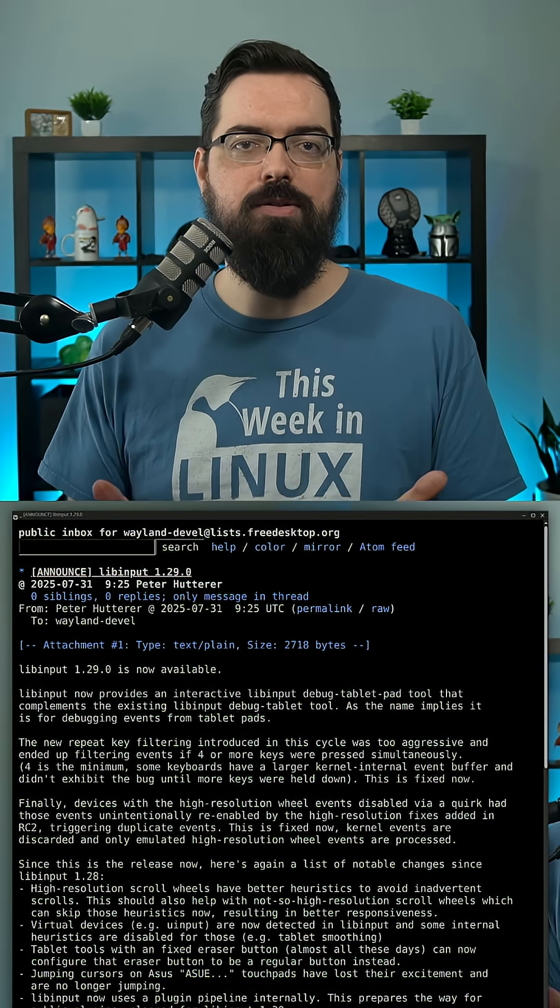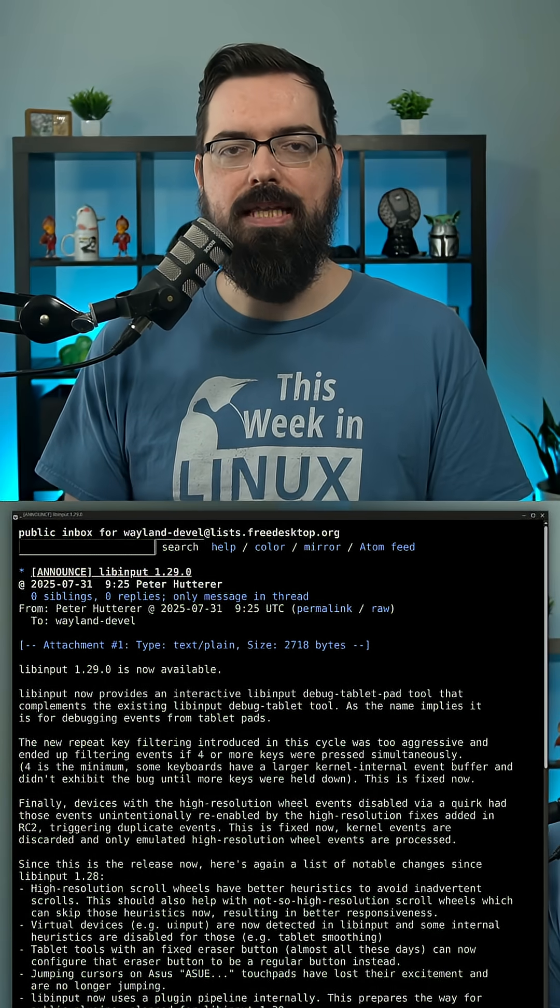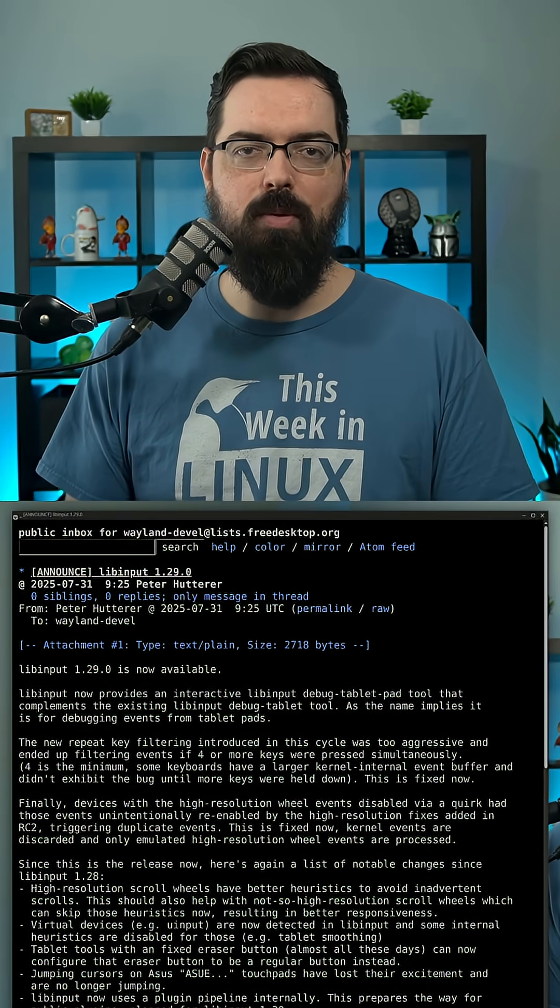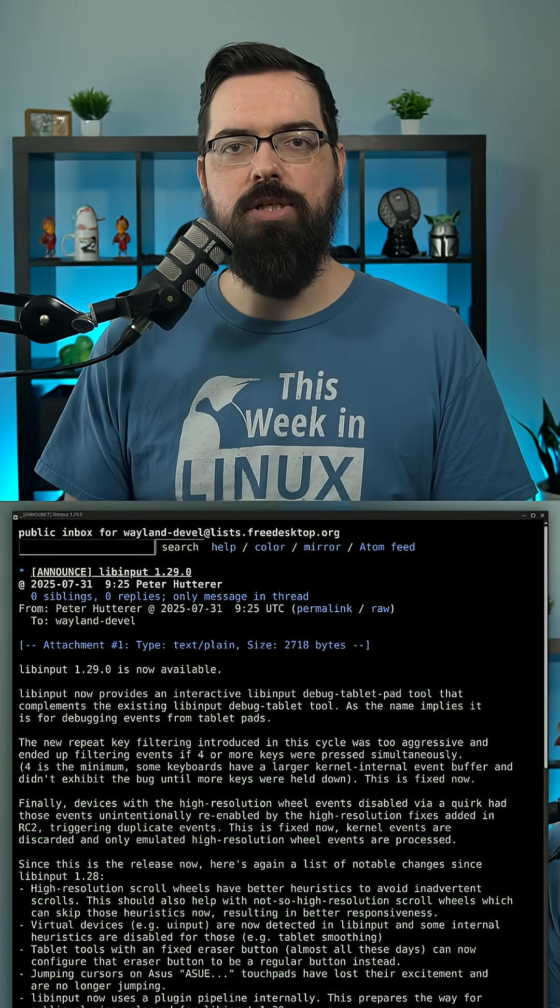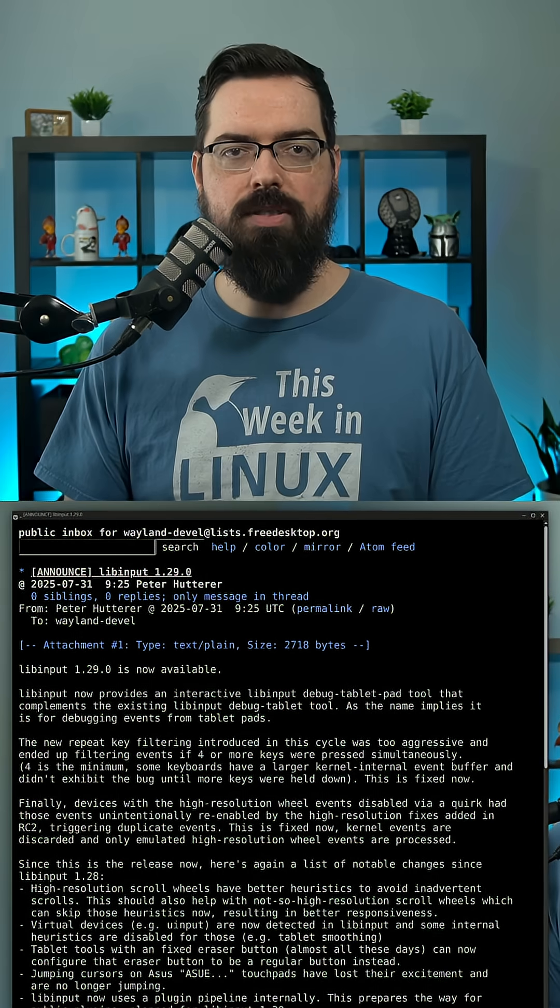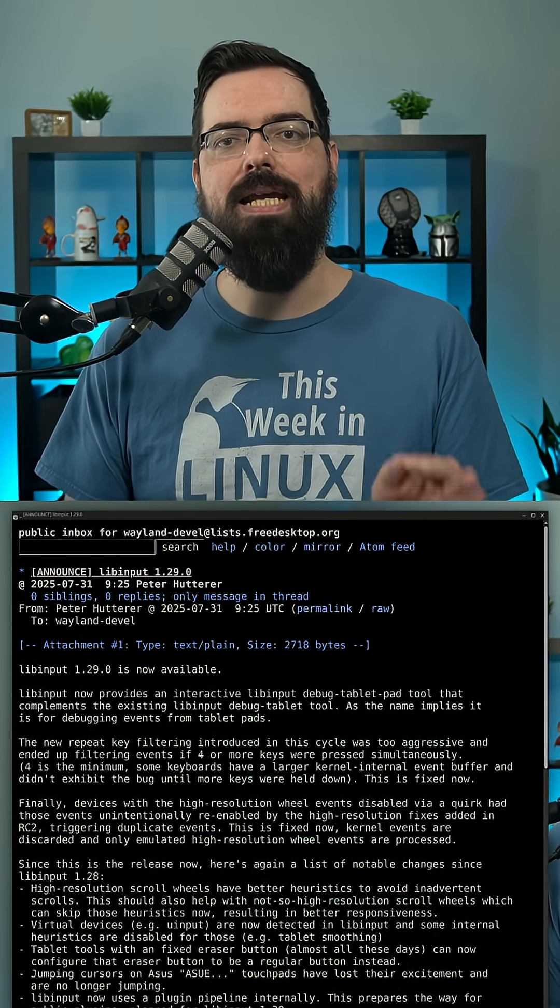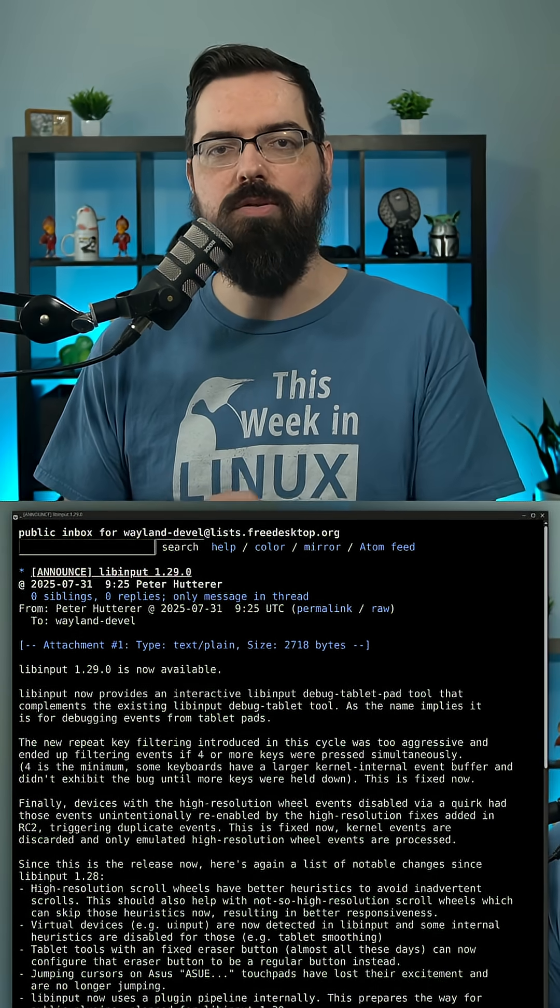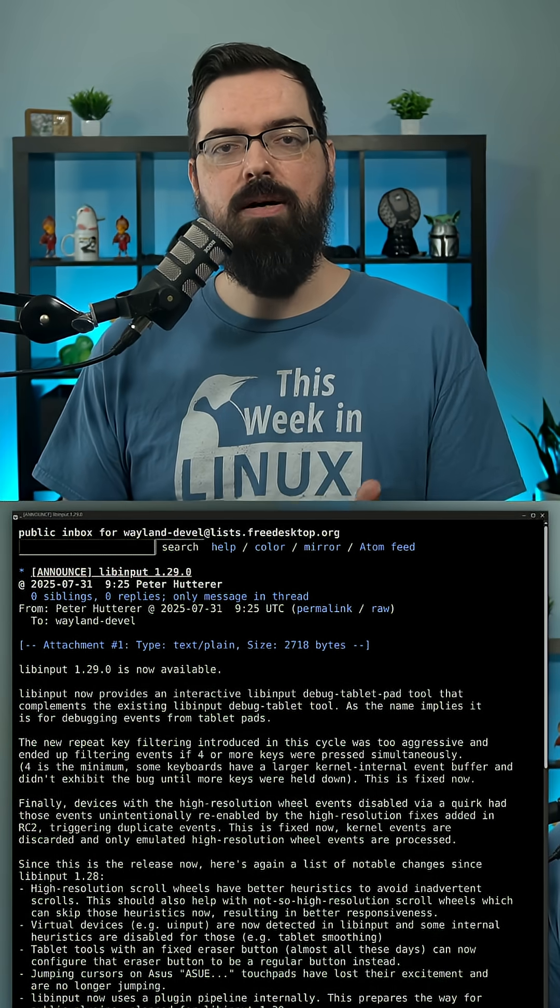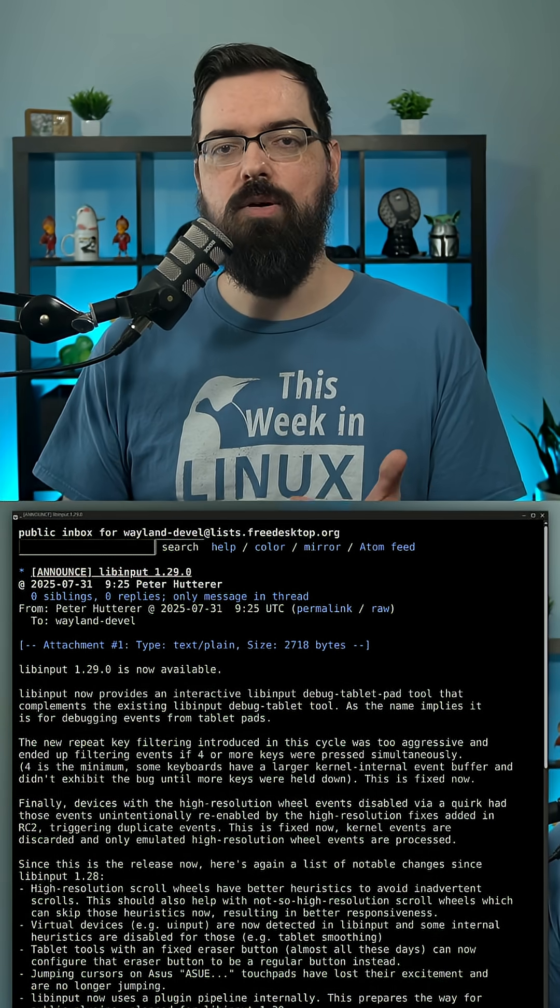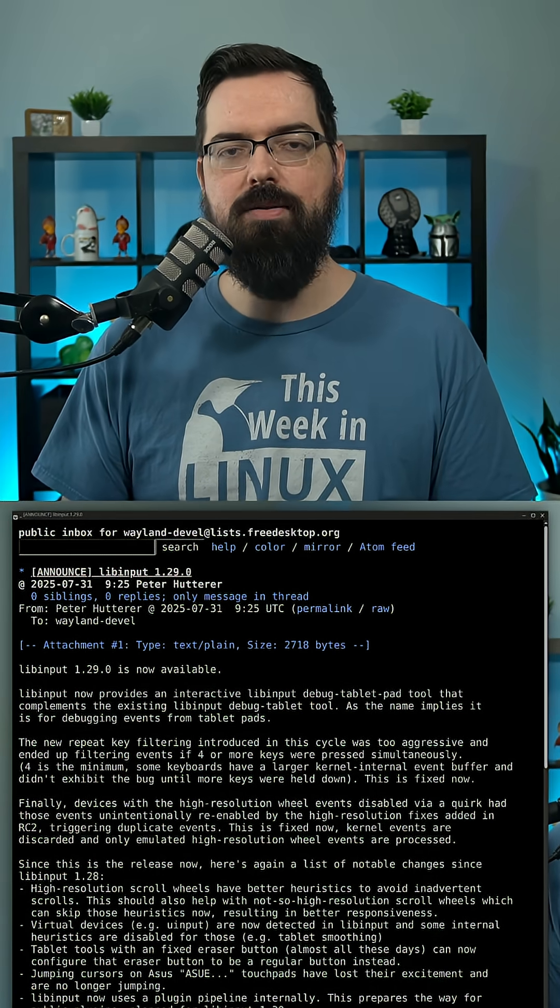So new features include with this release of LibInput 1.29, its high resolution scroll wheels have better heuristics to avoid accidental scroll. This also results in better responsiveness for not so high resolution scroll wheels.